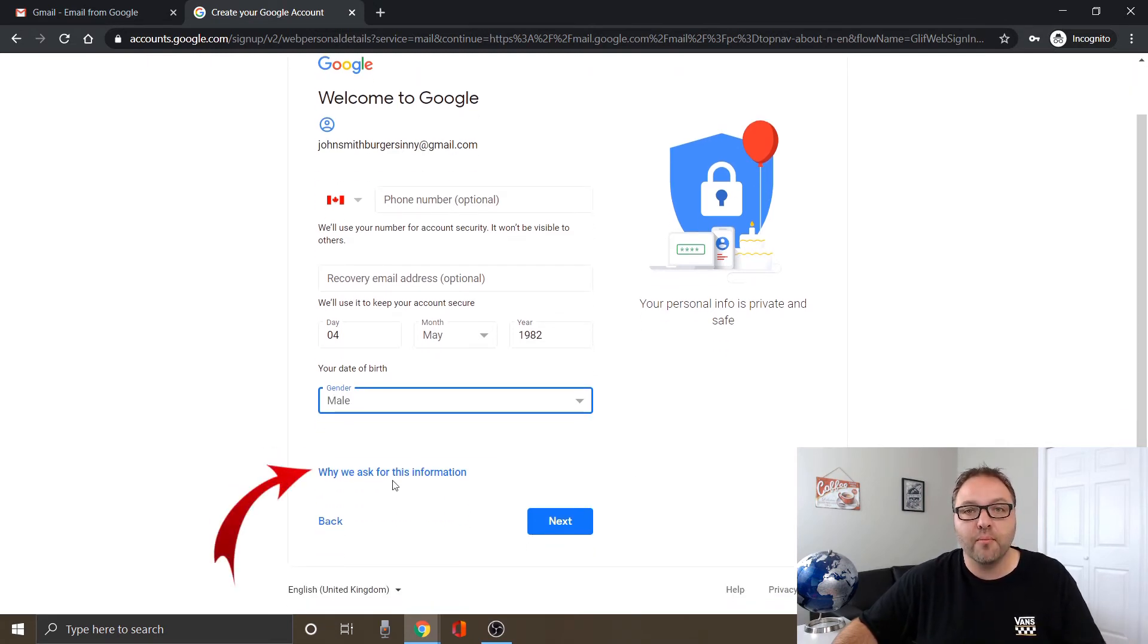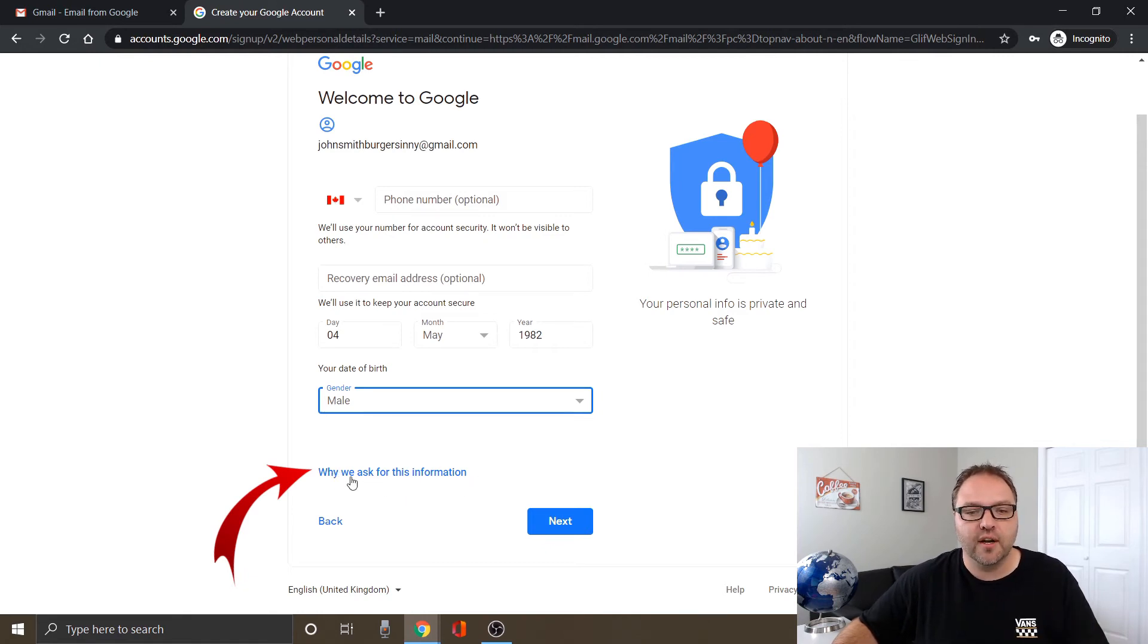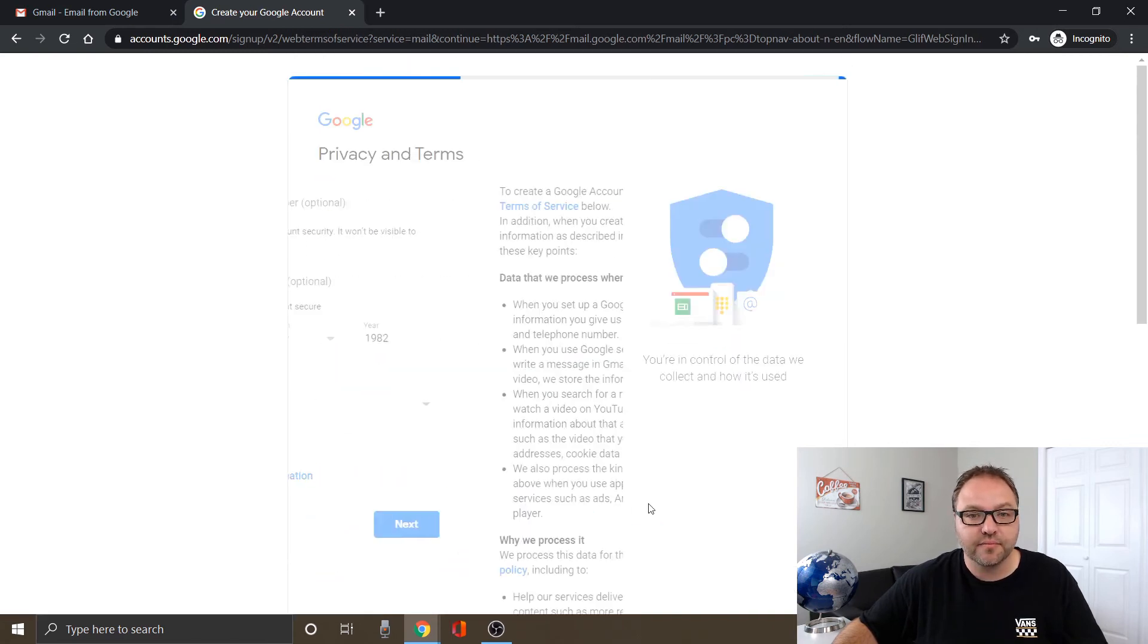And if you're looking for more information on why they ask you this stuff, there's a little button you can click on right here. Let's go ahead and click next.